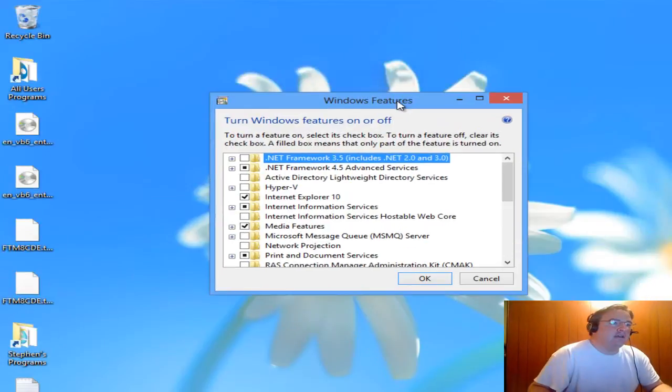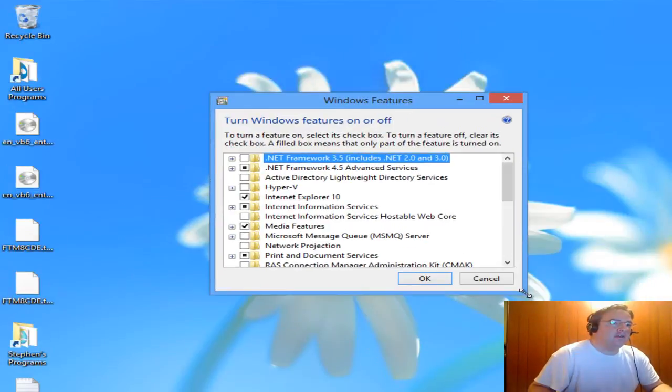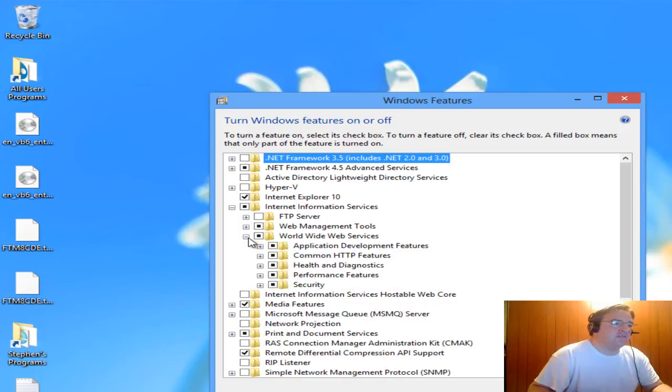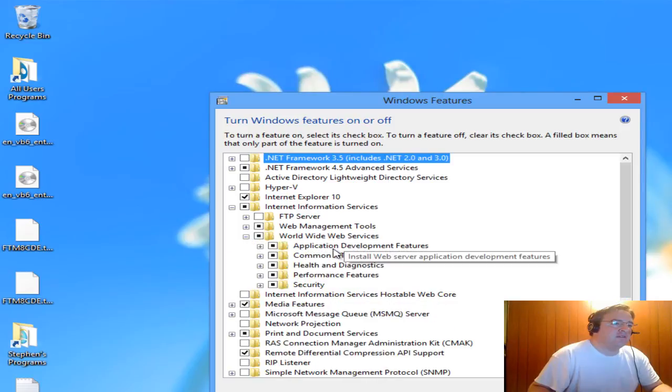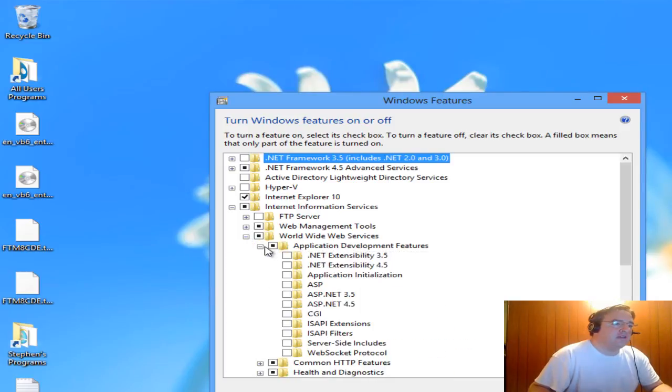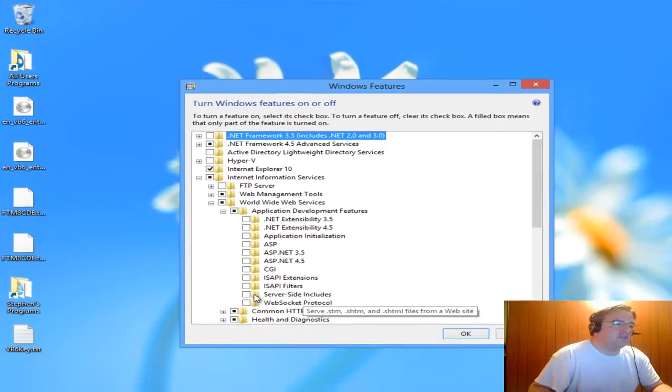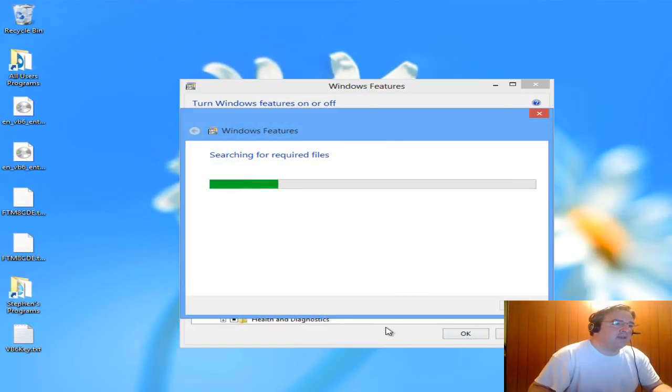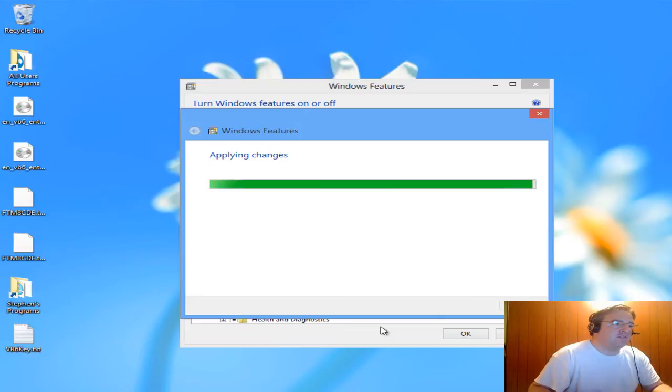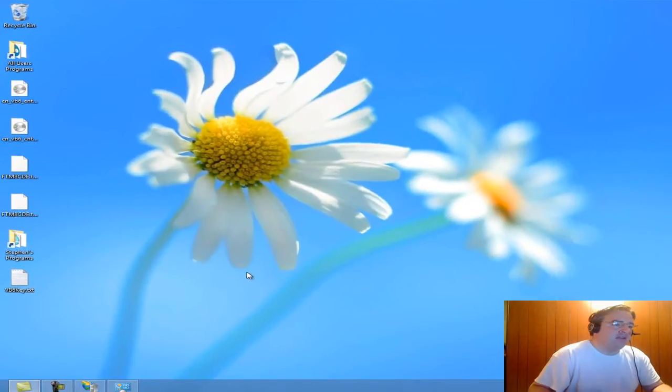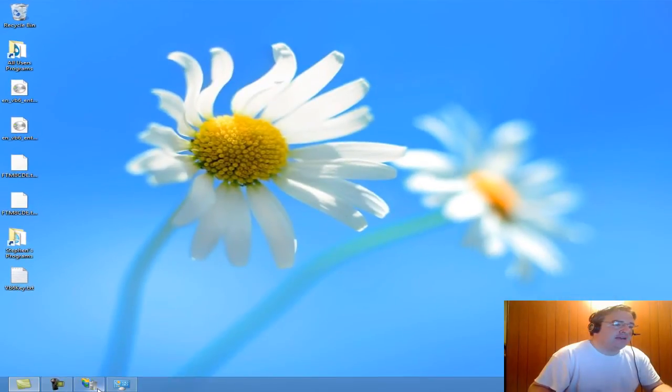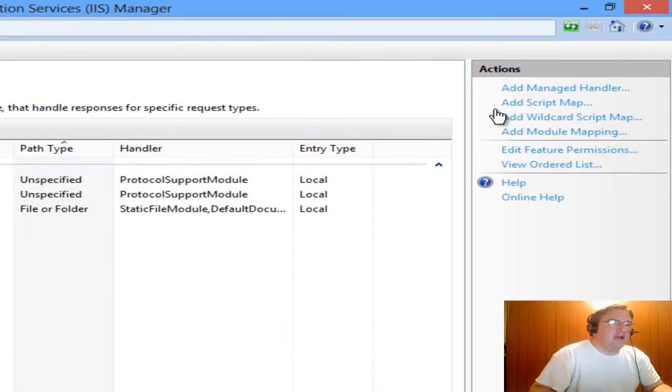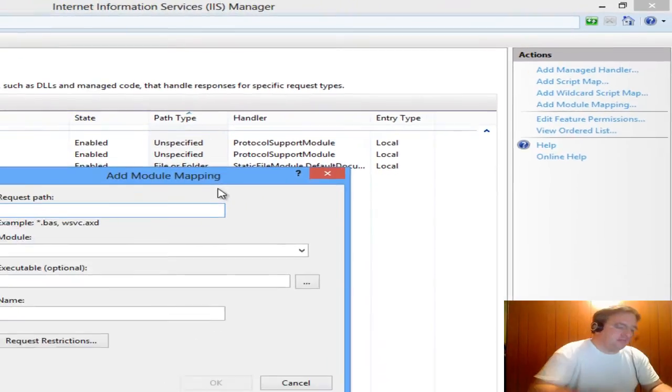Underneath IIS, underneath WWW services, there's application features. Notice Server Side Includes isn't checked. So I'm going to click on that and click OK. It's going to install Server Side Includes. It only takes a few seconds. If I go back to IIS, I'm going to click on Add Module Mapping.